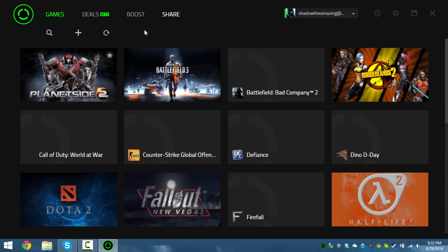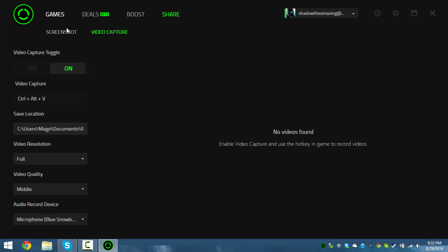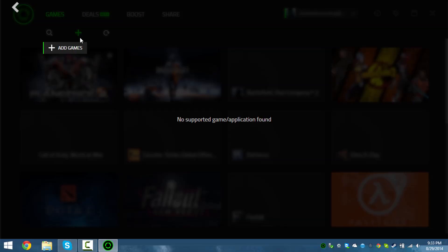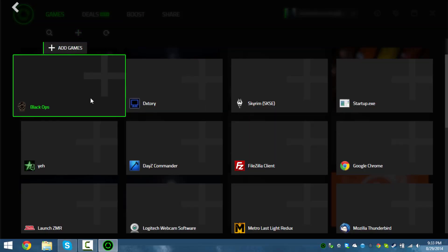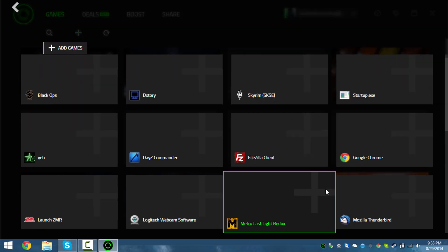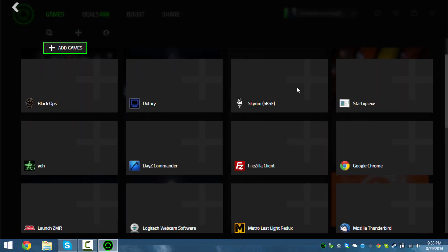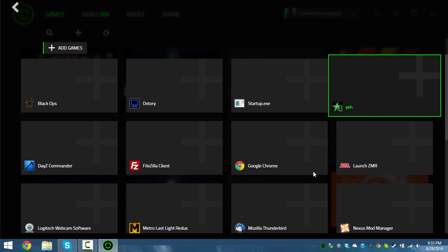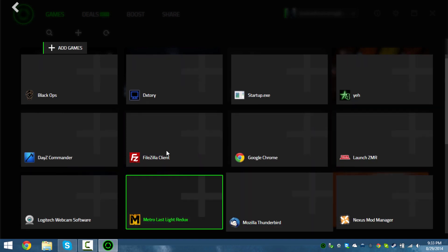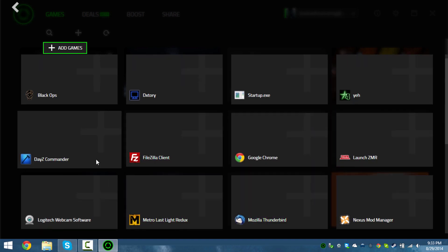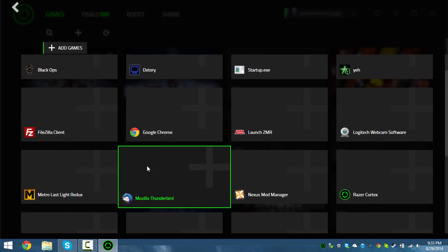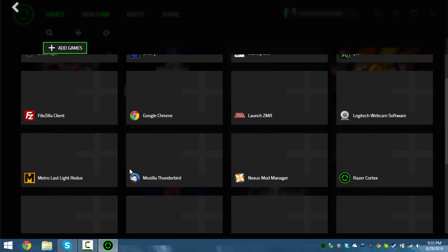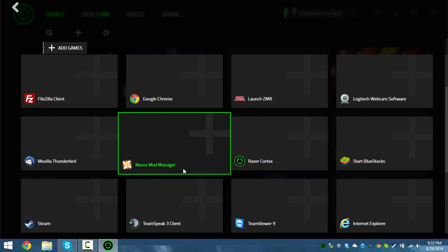Anyways, it seems like you can add your own custom games - add programs. Like we can add Skyrim, DayZ Commander, Metro Redux...